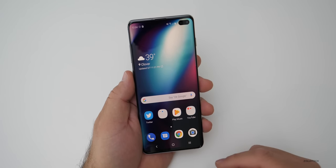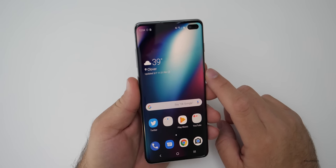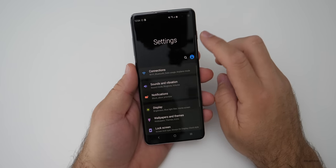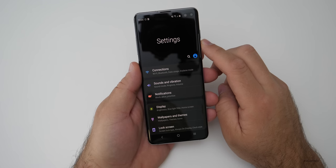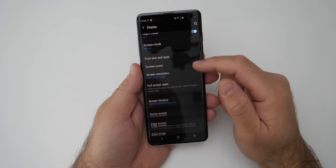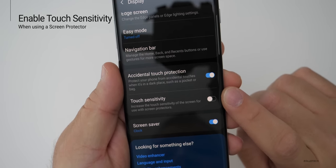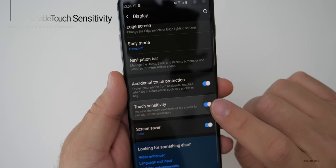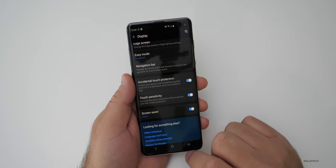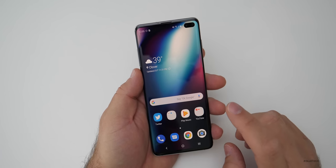One final bonus tip: if you're using a screen protector — whether the factory-installed one or an aftermarket one — you may want to change some settings. Go to settings, display, and scroll down to touch sensitivity. It says: increase the touch sensitivity of the screen for use with screen protectors. If you're using a screen protector and having problems, turn that on — it will probably help. That's the five things, plus a little bonus, that you should change right away on your new device.